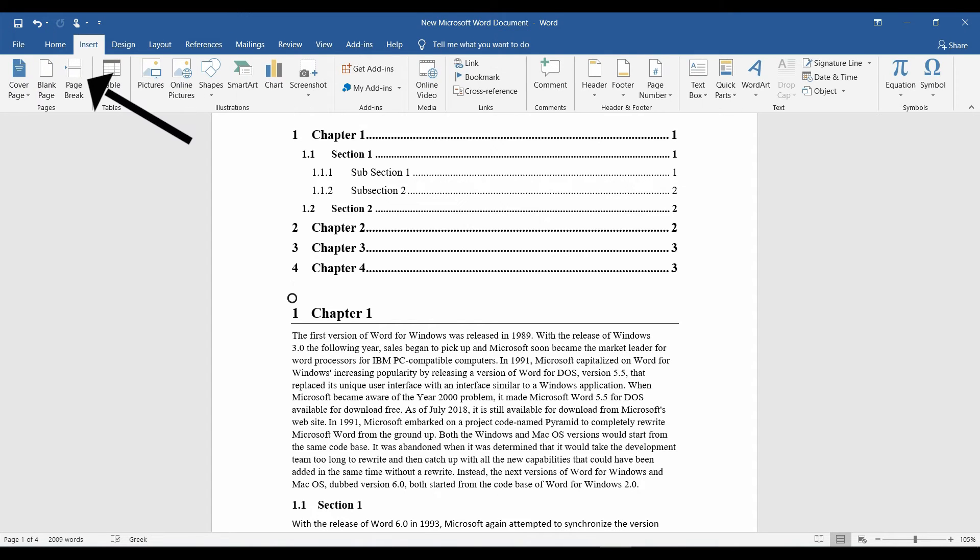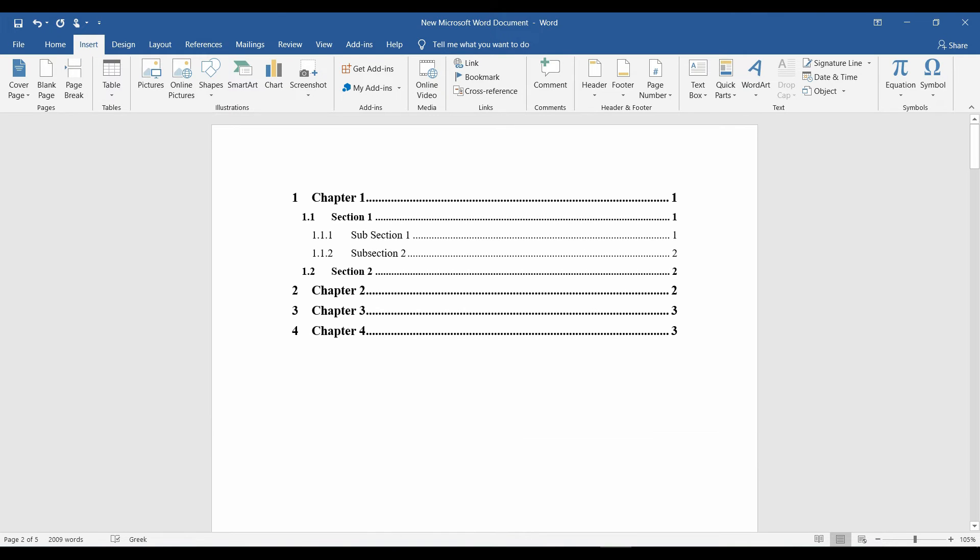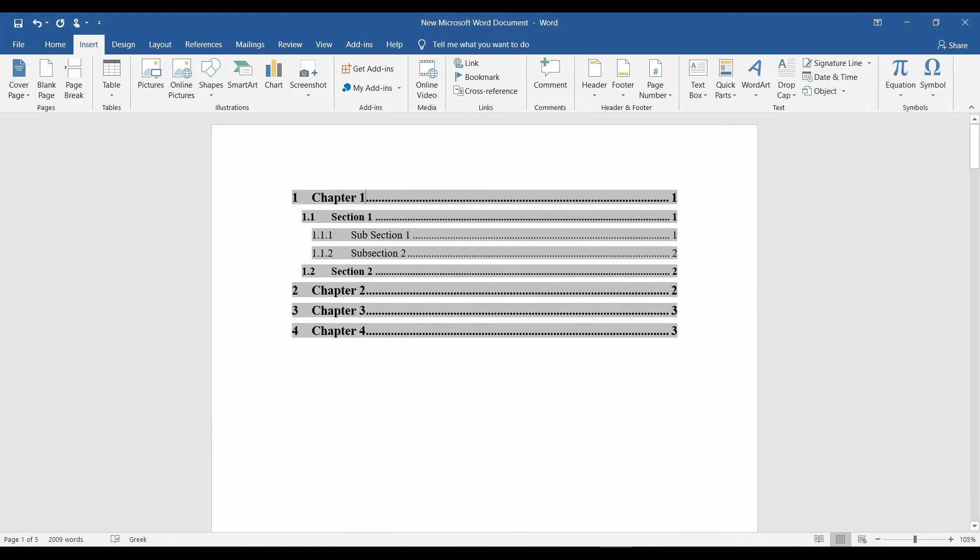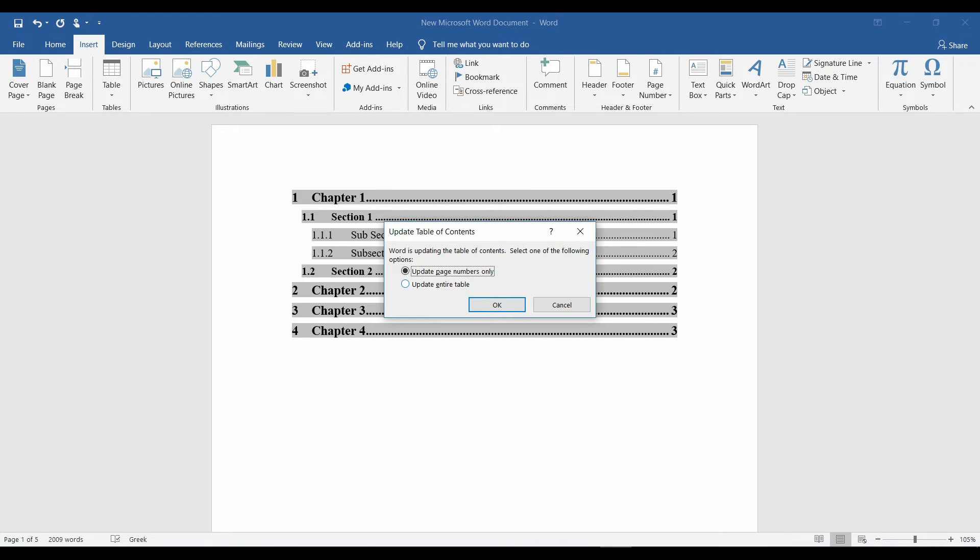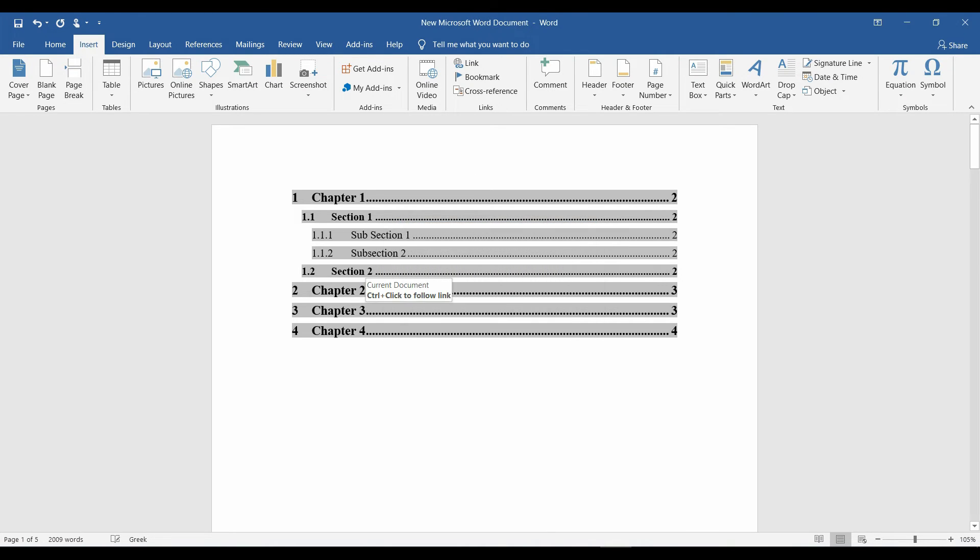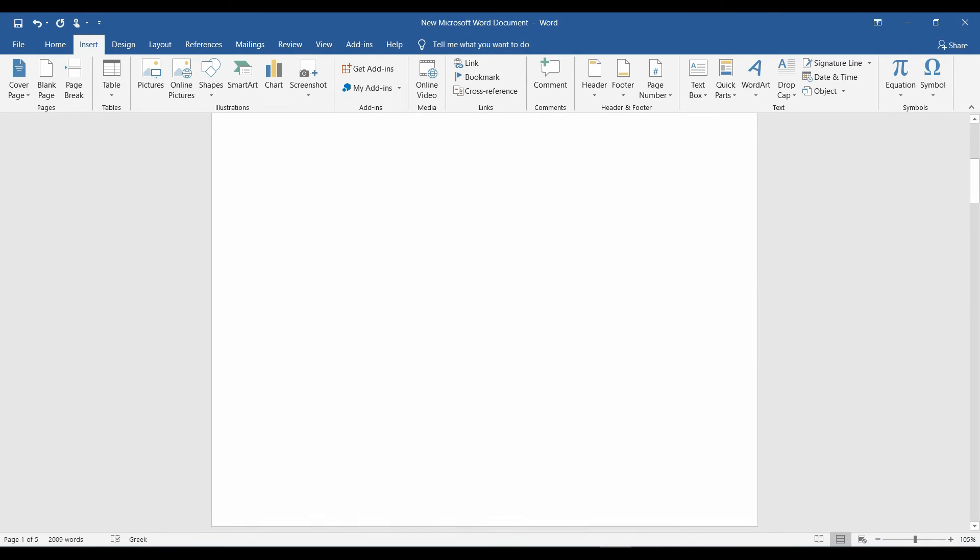I'll separate it by inserting a page break. Right click on the table and update field. Update entire table. You can see the page numbers have been updated.